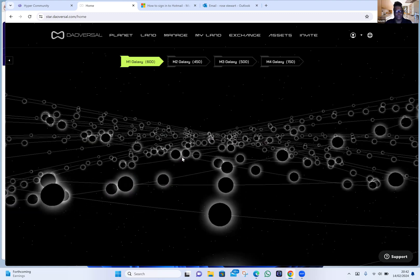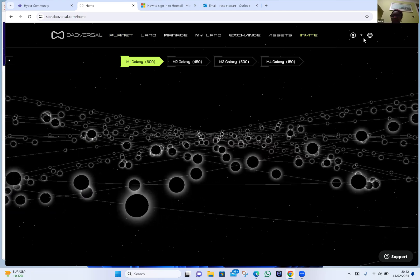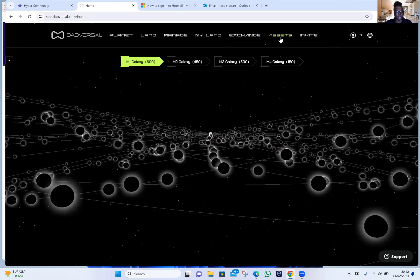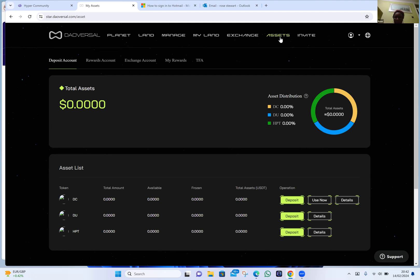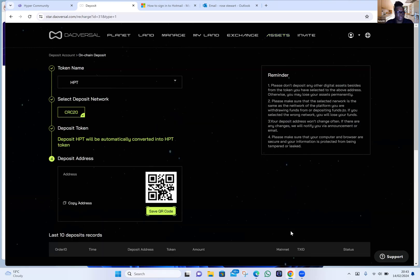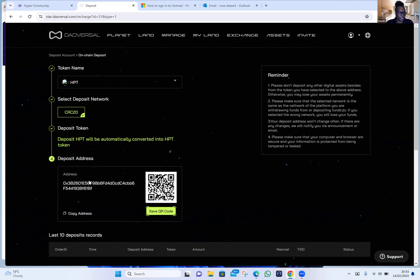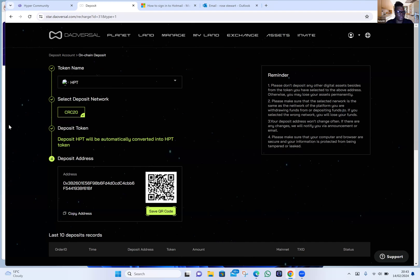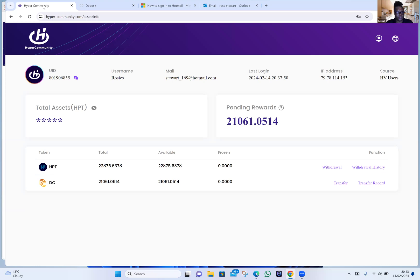Move your mouse over 'Asset' at the top right — it turned green, so click on it. Go down to the asset list — can you see DC, DU, and HBT? First we're going to transfer your HBT, so go to the right of HBT and click on Deposit. Then click on 'Copy Address' at the bottom to pick up your deposit address. Excellent. Now go over to the HyperCommunity tab — we're going to send the HBT first. Go to the right of HBT and click on Withdraw.